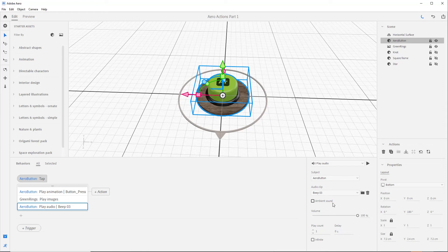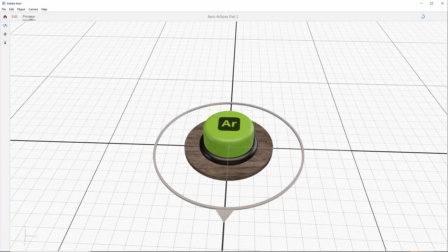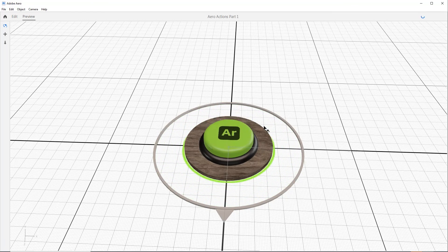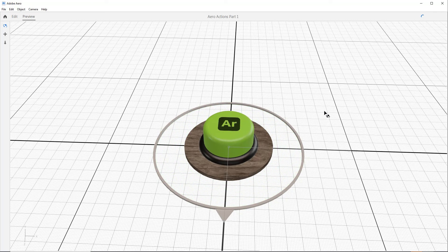Leave the ambient box unchecked if you want your sound to be spatially placed on the asset it is assigned to, which we do. Now let's see how this button is working by going up to preview and then tapping on the button. Looks great! We'll use this button to trigger all our other actions in the scene in the following tutorial.